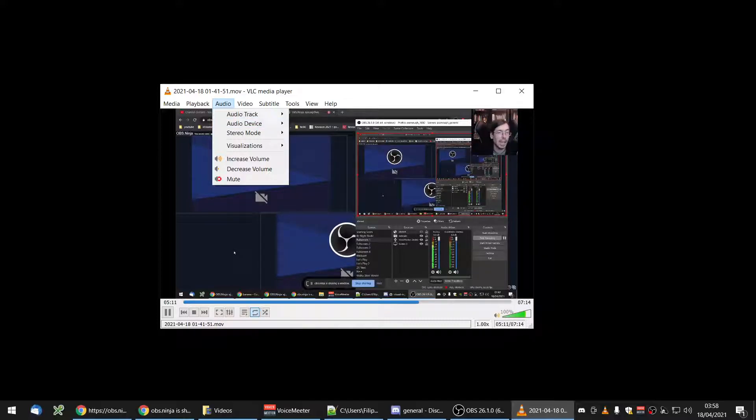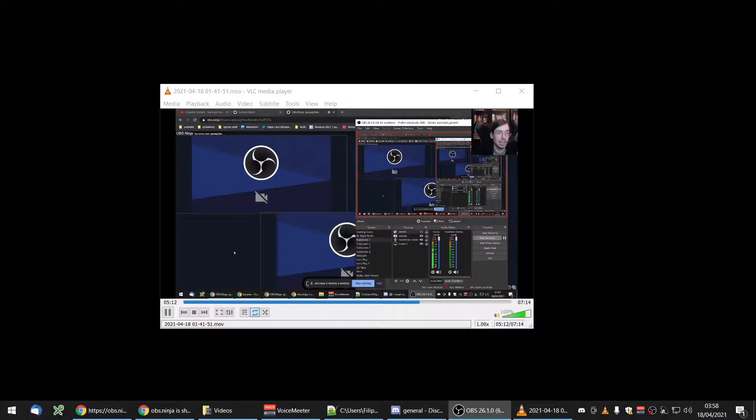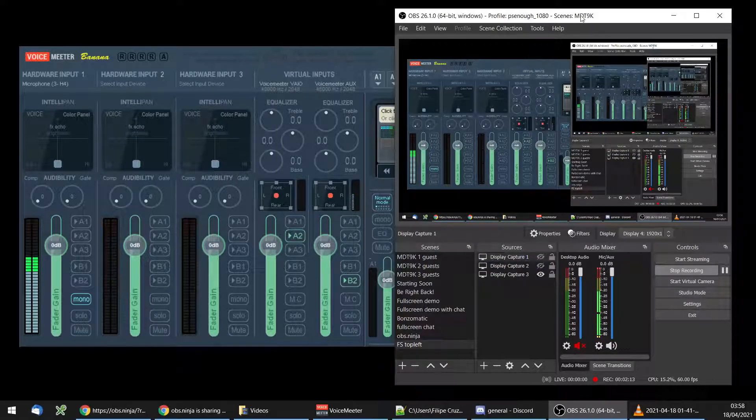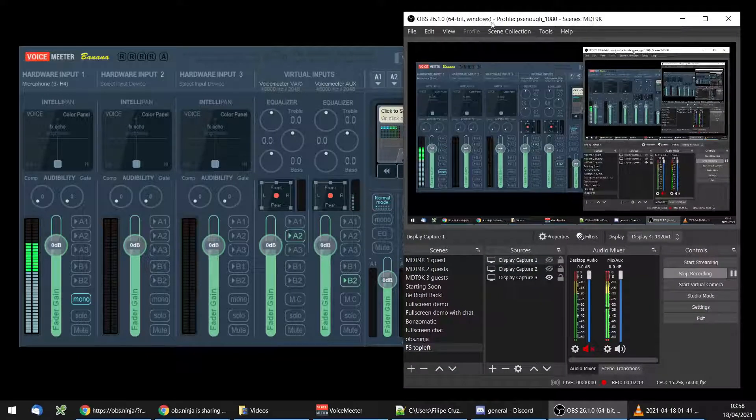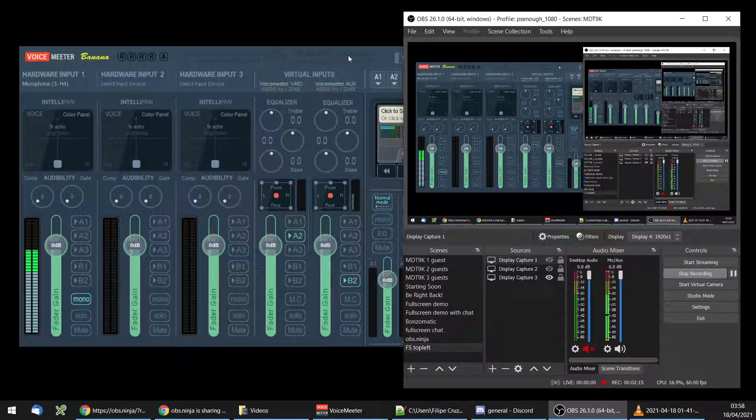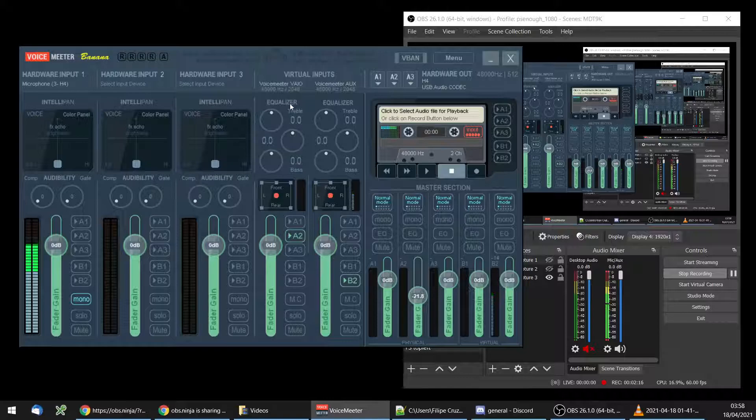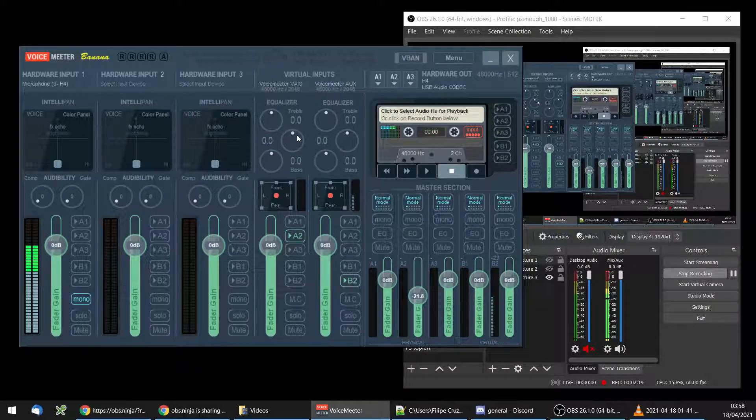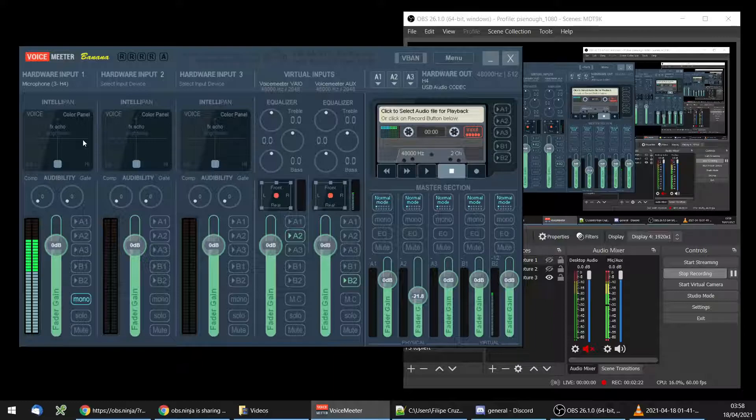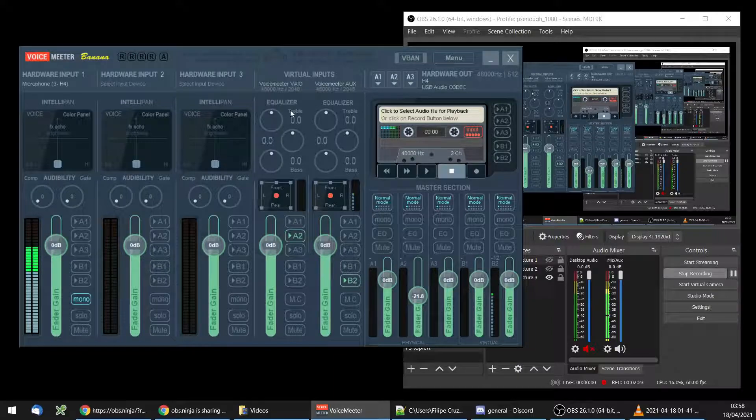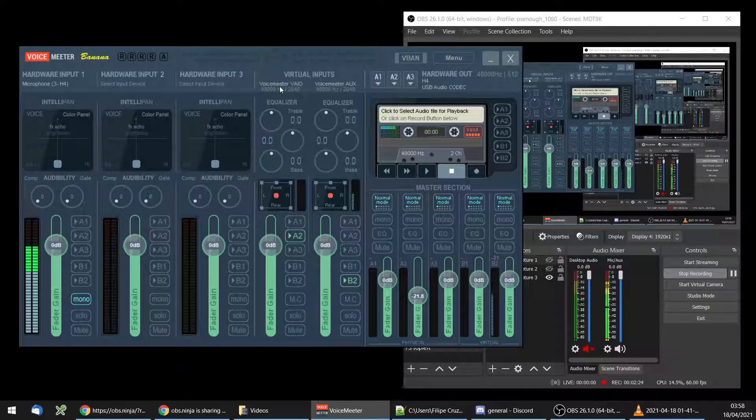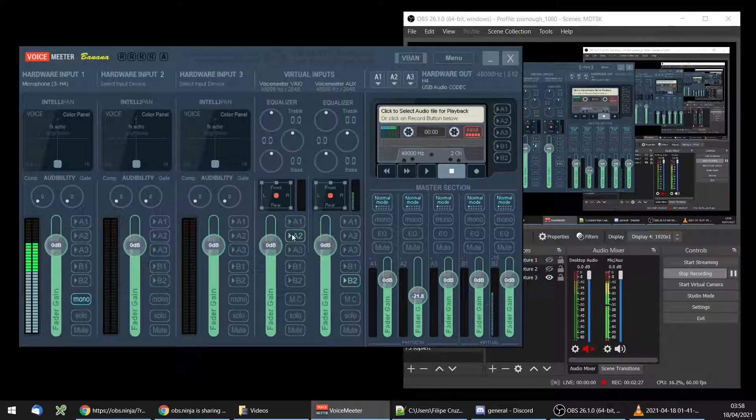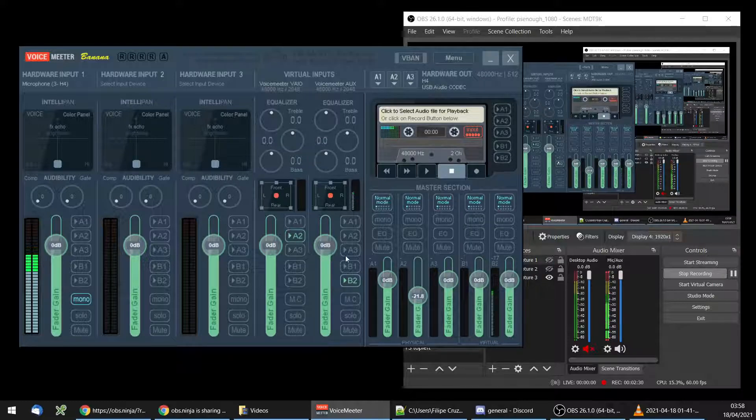So moving on to my third screen, we have this which is OBS as you can see recording, and VoiceMeeter. So VoiceMeeter right now is set to—I'm not even capturing the microphone through here. VAIO is just sending to the default output that I set, which is the USB audio codec.